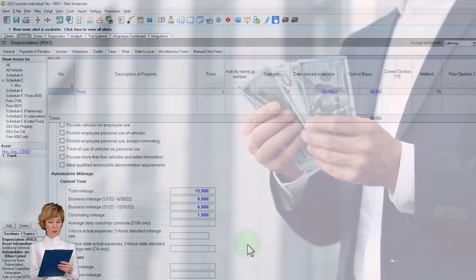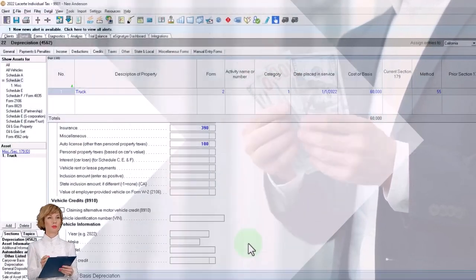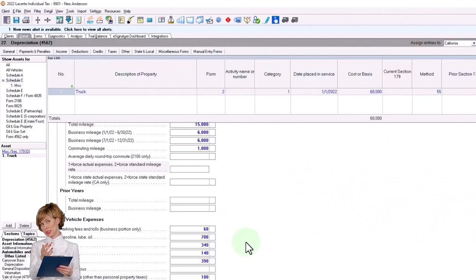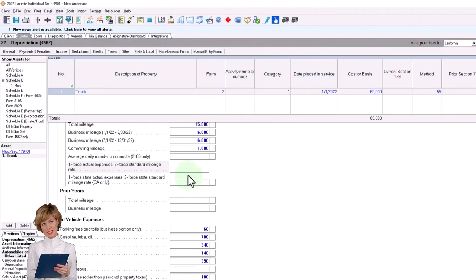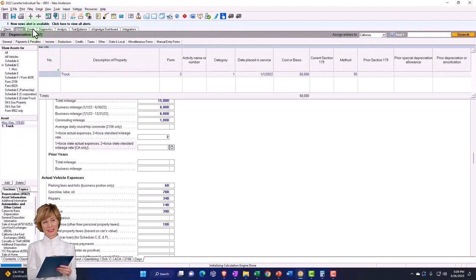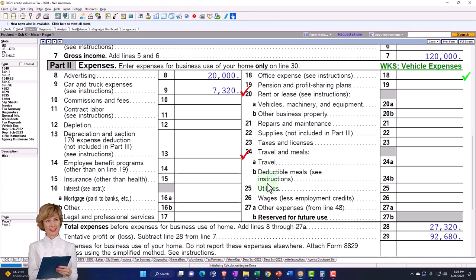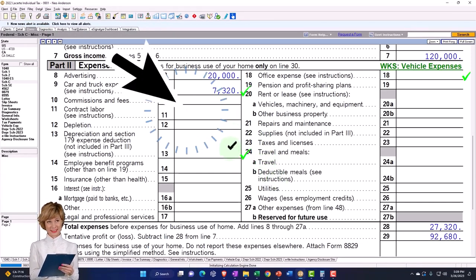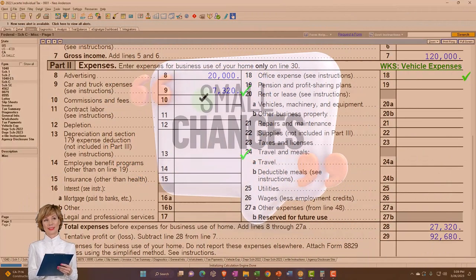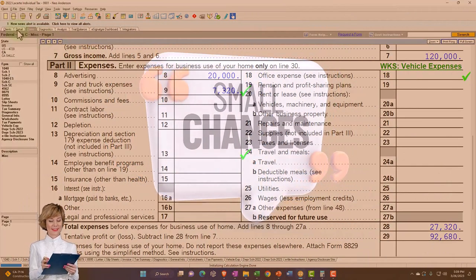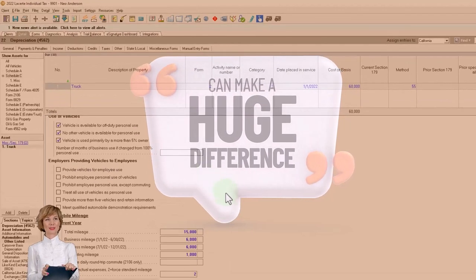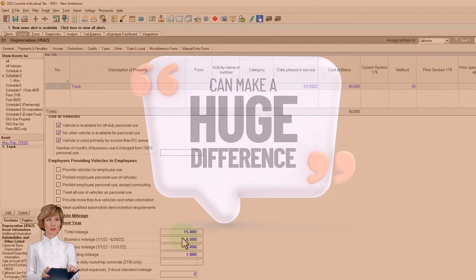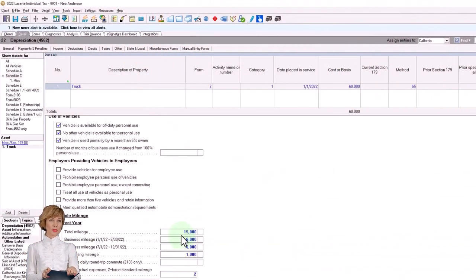In any case, let's go back and force the other method so we can see the difference between the two. I'm going to select 'do the standard mileage method.' Now it's only at $7,320 — a substantial difference between the two.